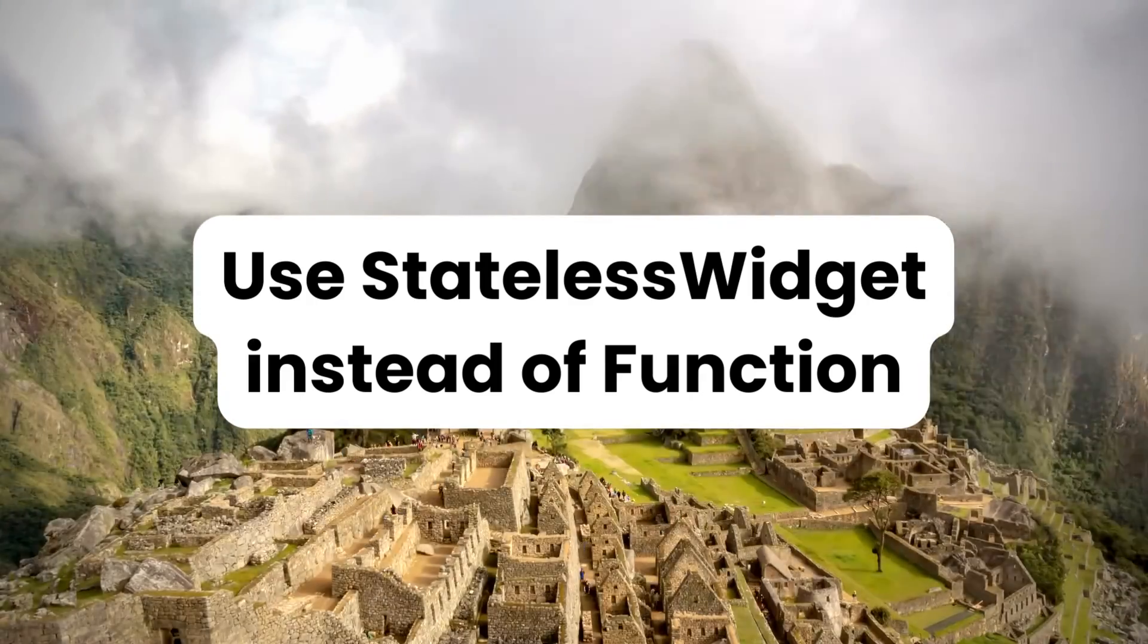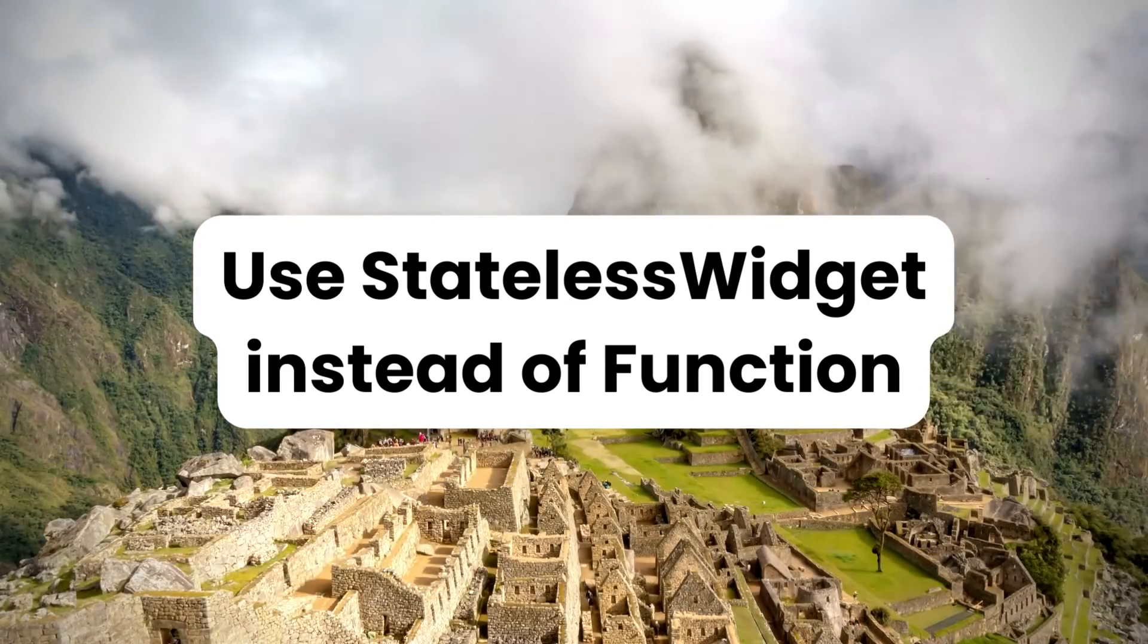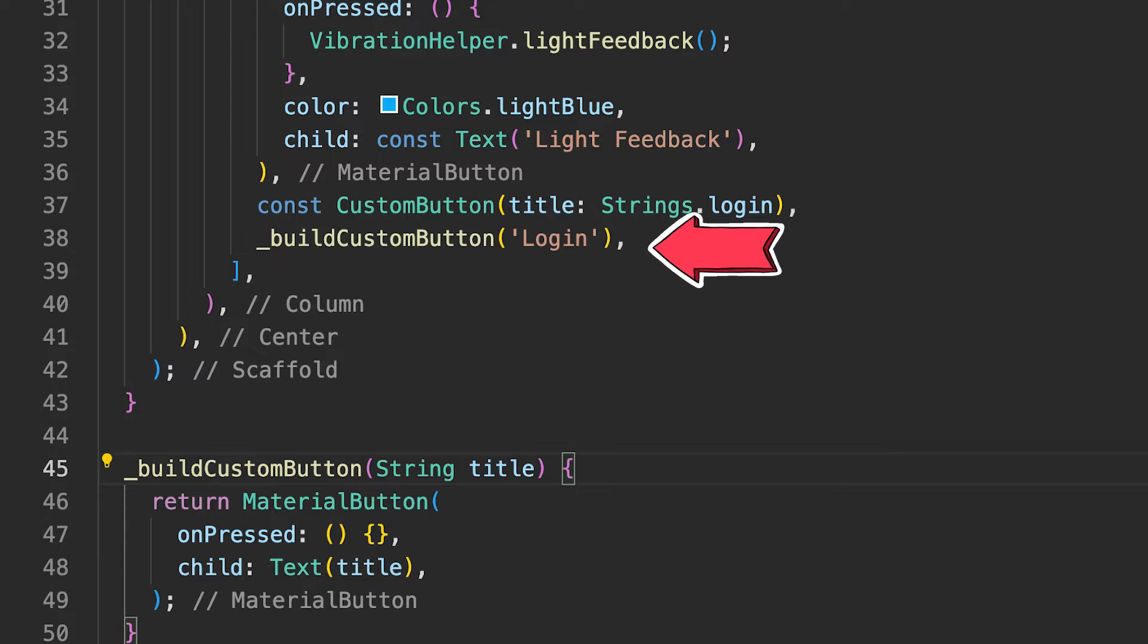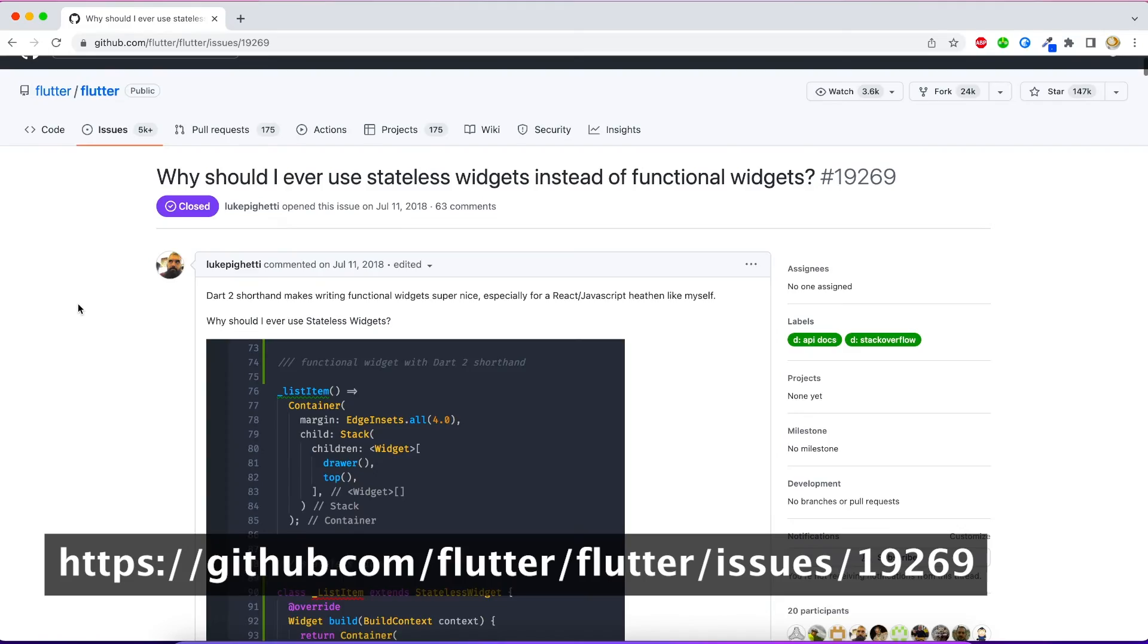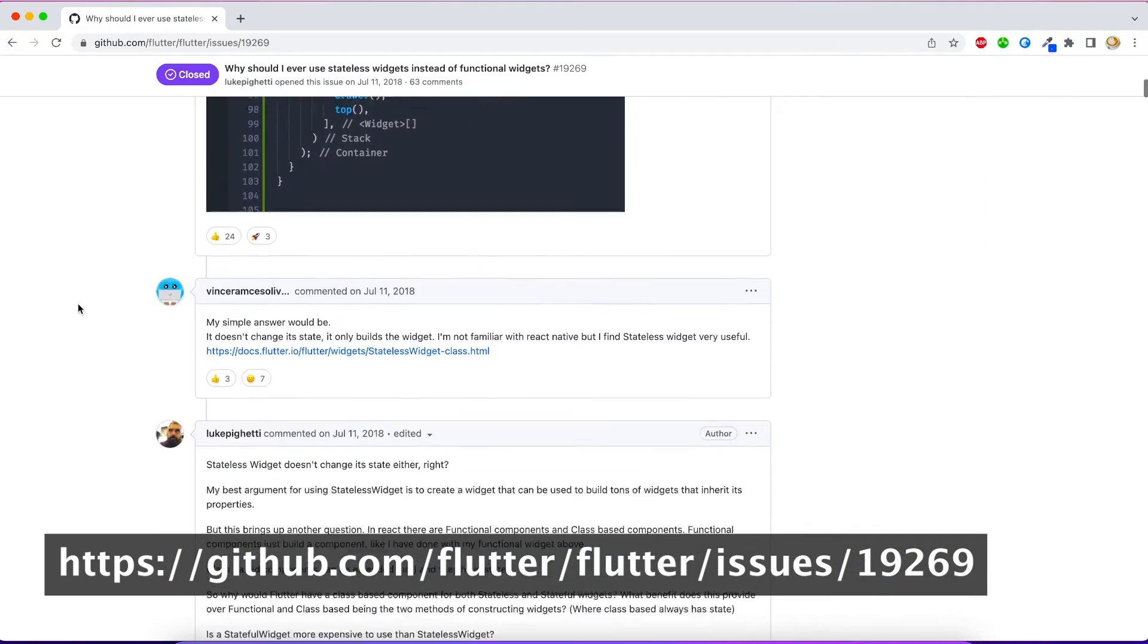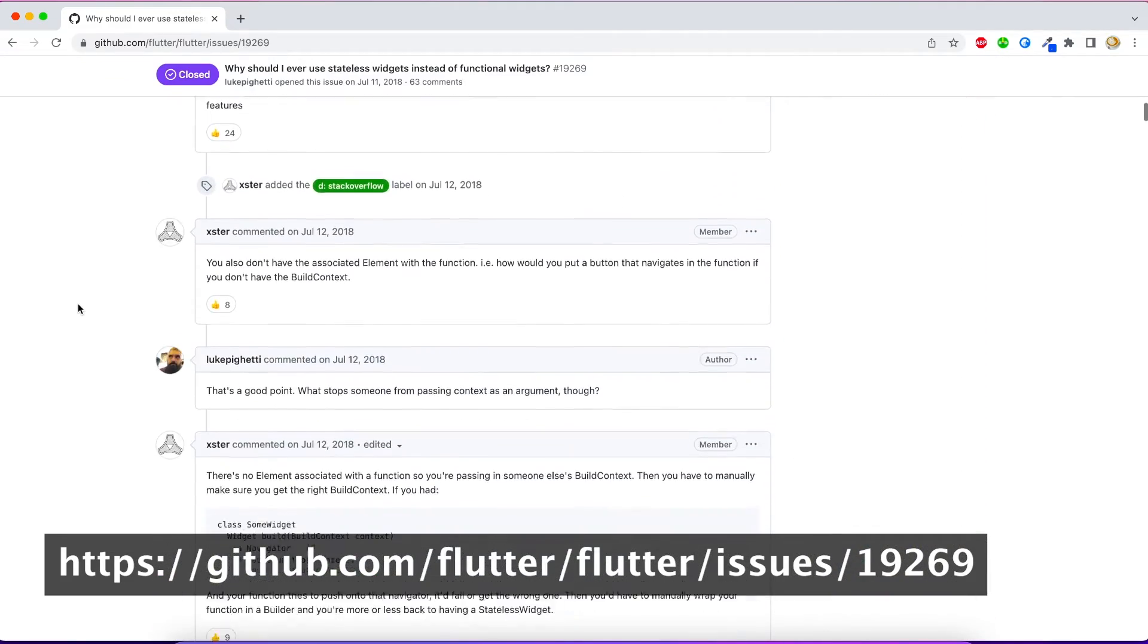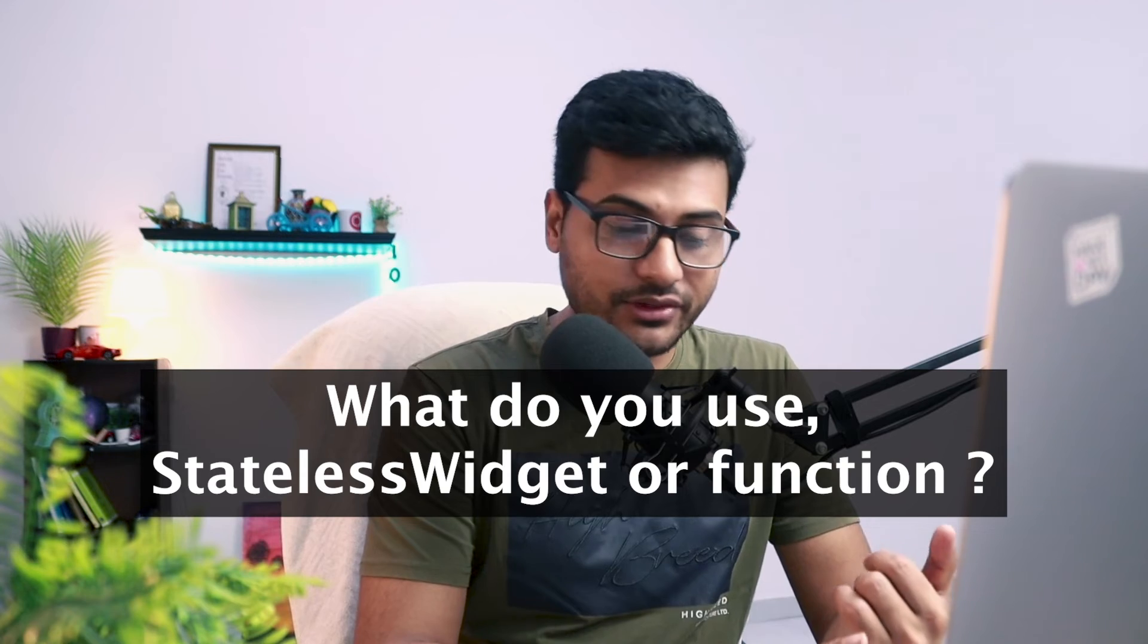Now point number six that you should follow for your production application is, instead of creating a method for your widget, you should use a stateless widget. There are so many debates that writing a stateless widget is more performant than having a function, but in my opinion you should stick with a stateless widget because it is recommended by Flutter. That's the first point.